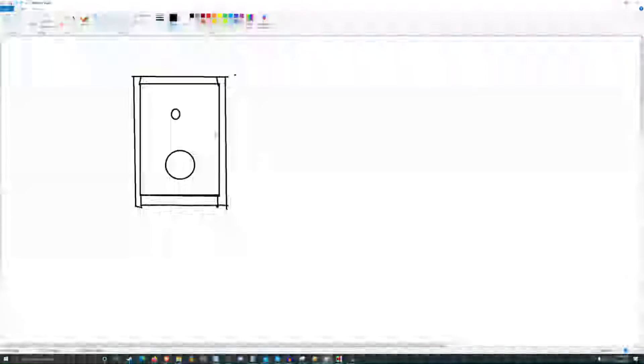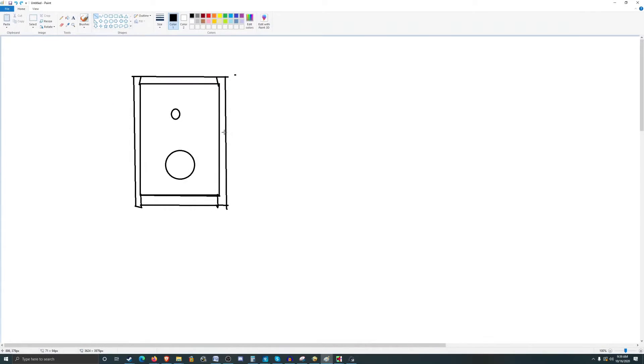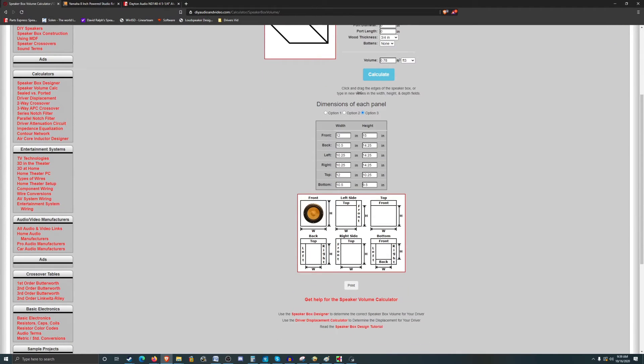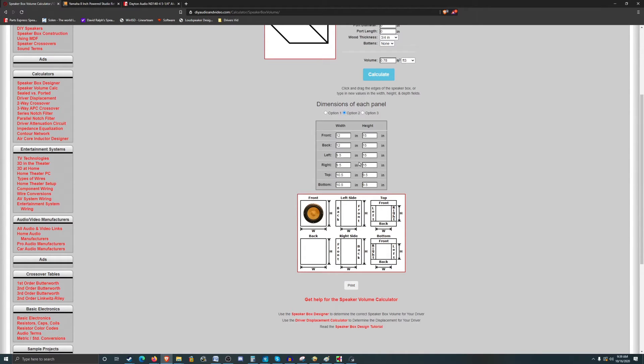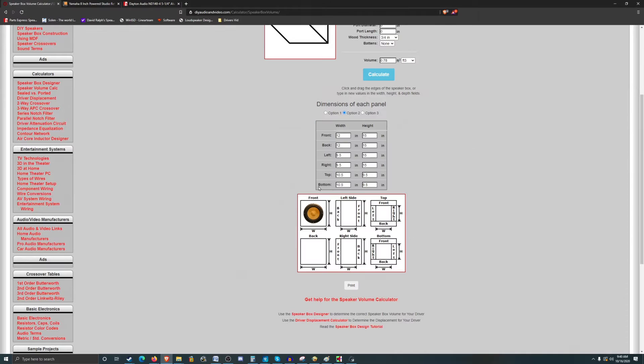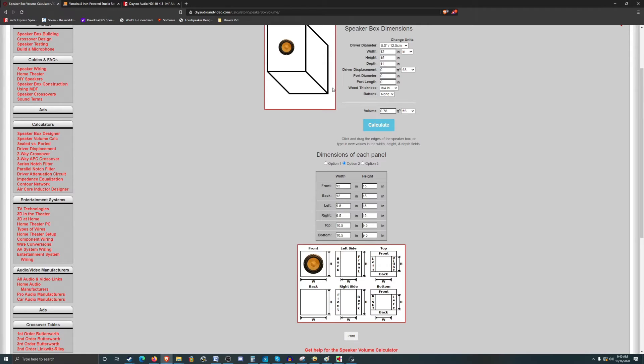So let's see here, let's do the sides first. It's probably the same as that, 9.5 by 15. Actually, no, it'd be 11 inches because it goes to full depth. So 11 inches, and I guess it goes to full height, so 15 by 11.